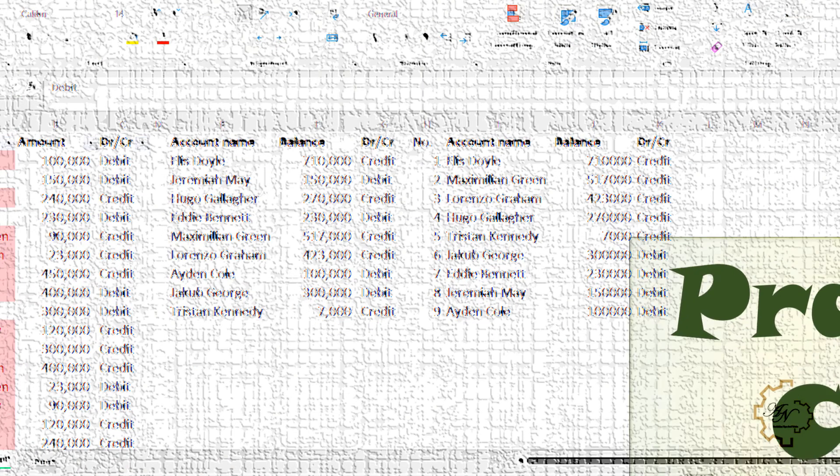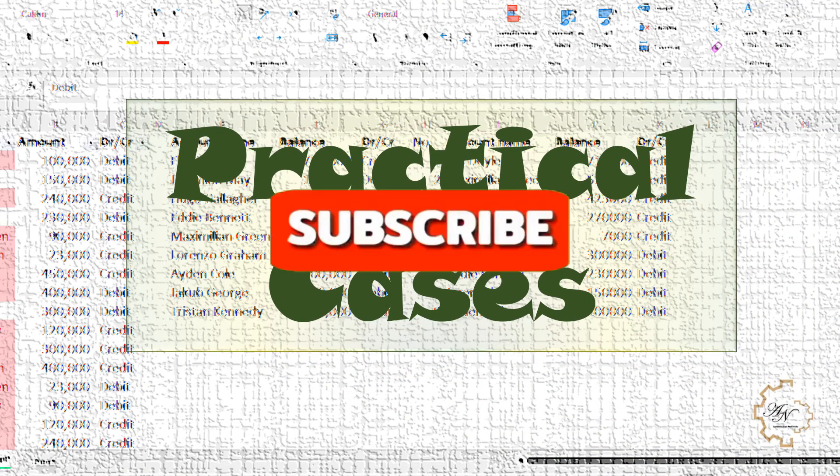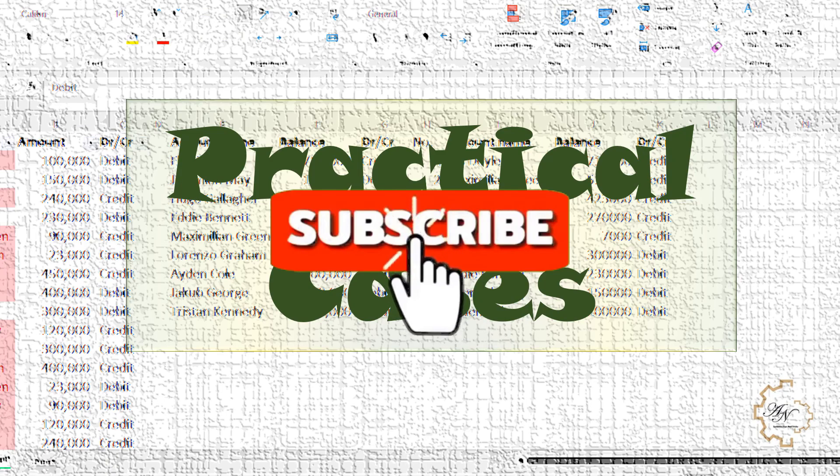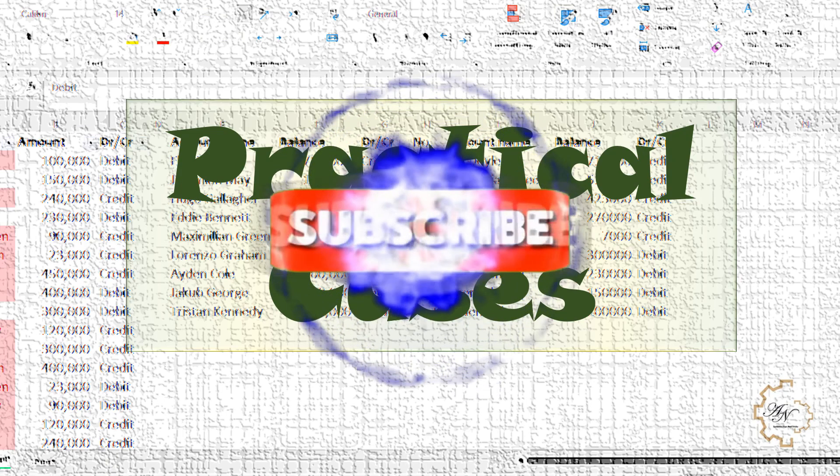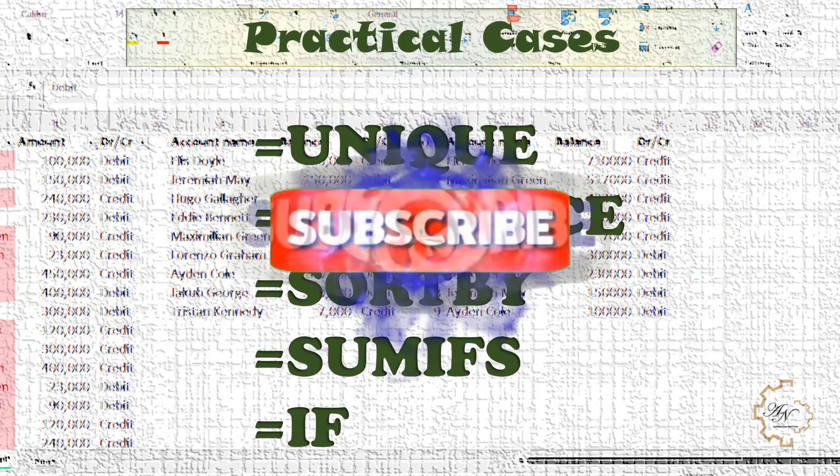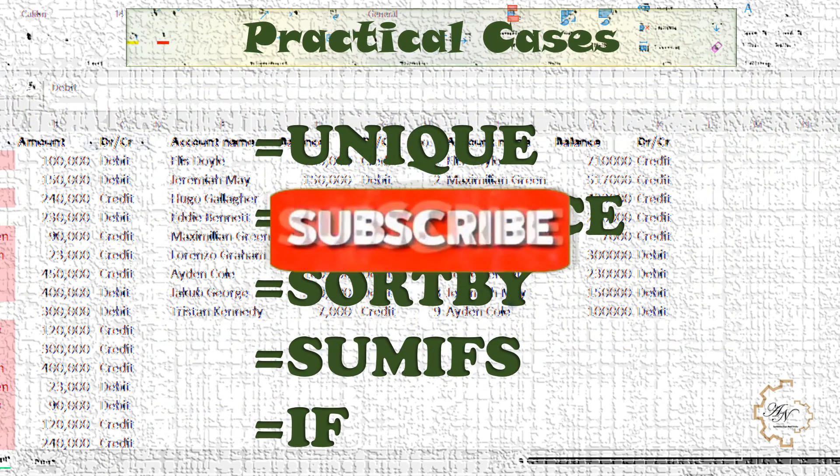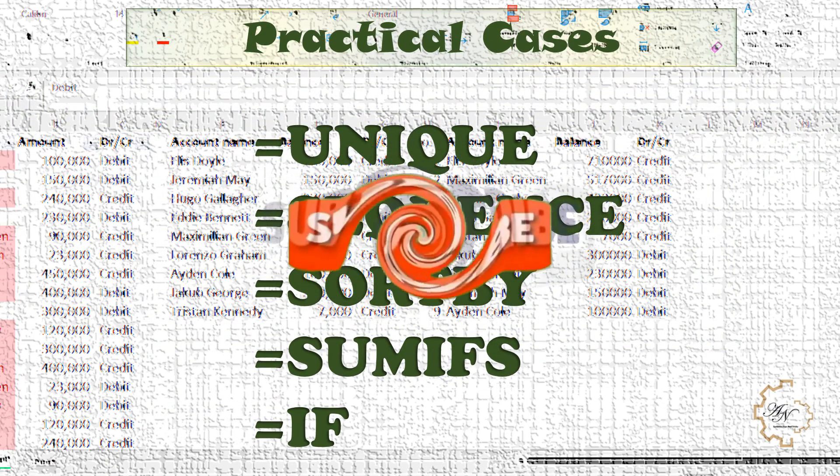That's all for today. Don't forget to subscribe to the channel and like the video. See you soon.